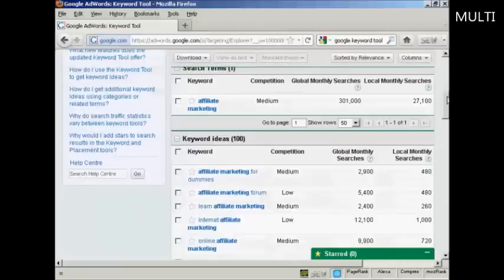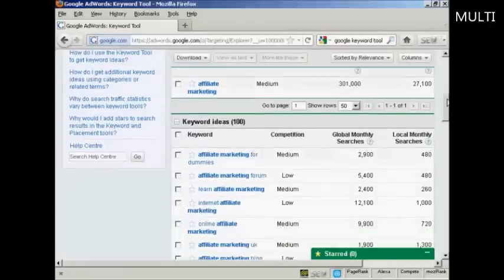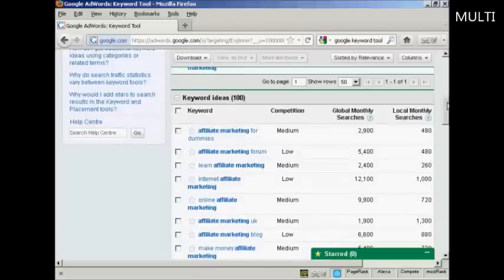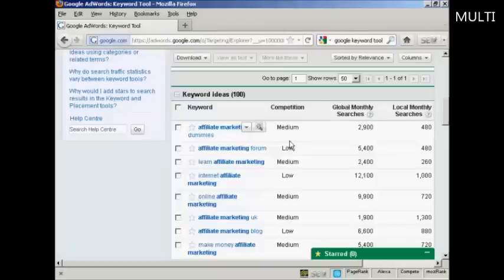If you're not signed in to AdWords, then you're limited to 100. If you are an AdWords member and have an AdWords account, then sign in and you can get considerably more keywords. You'll see several things here: competition, global monthly searches, and local monthly searches.